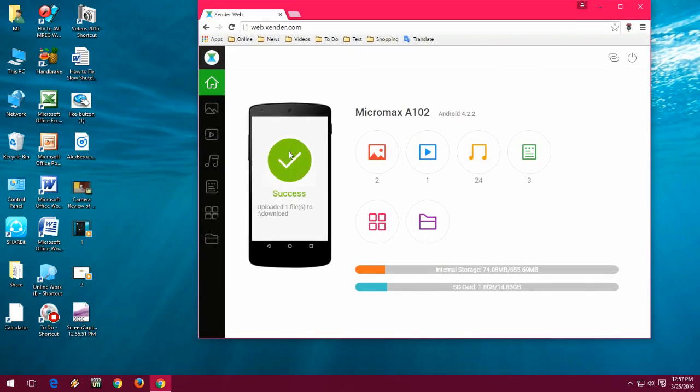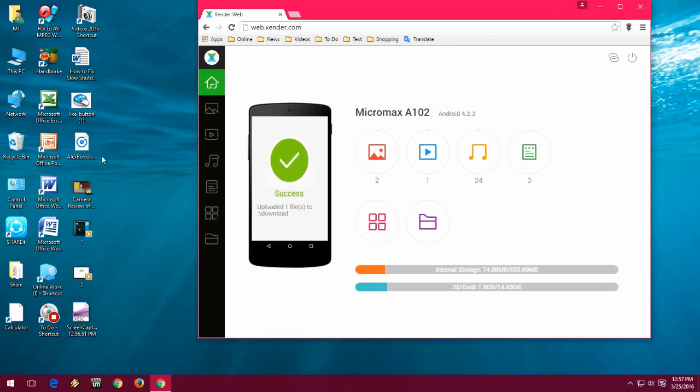Look at that, it will send within seconds, as fast as Shareit. As you can see here.